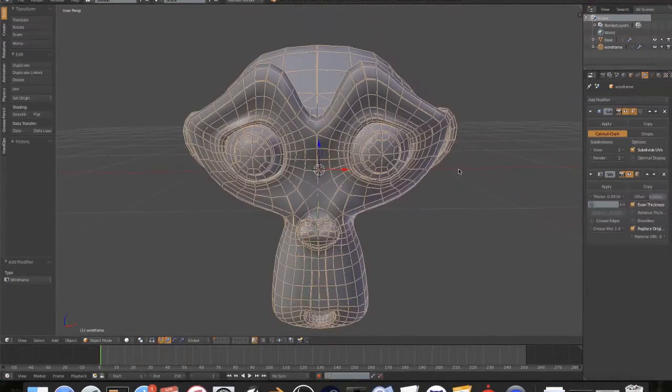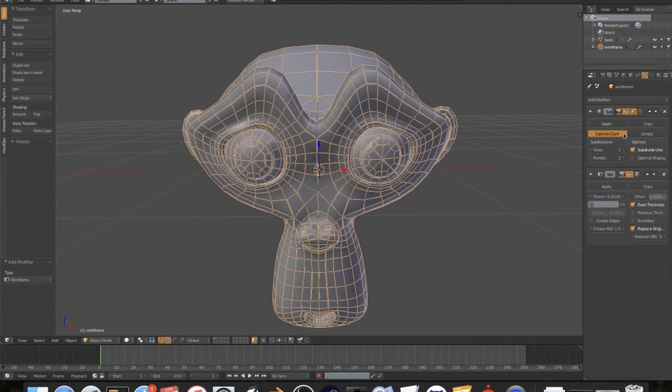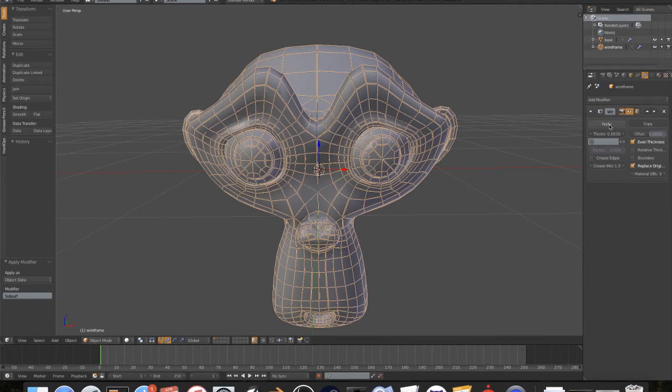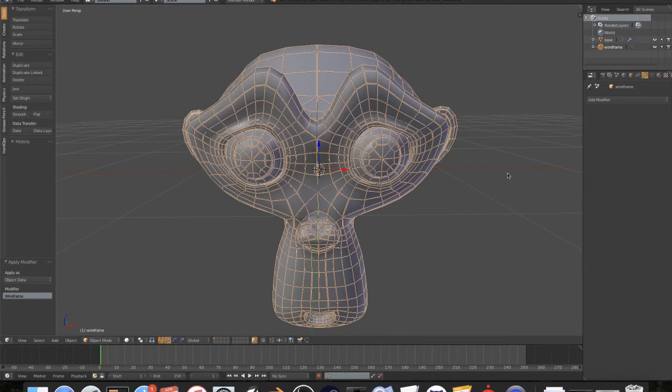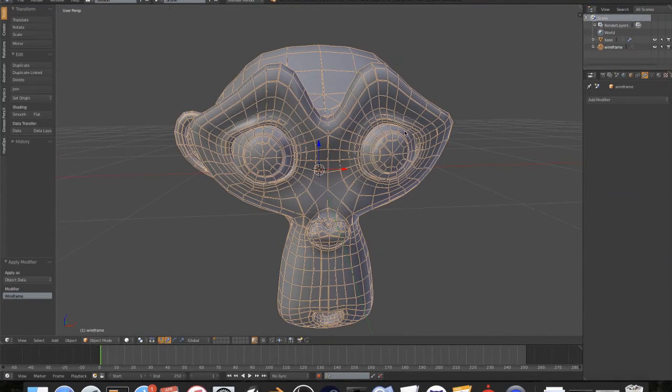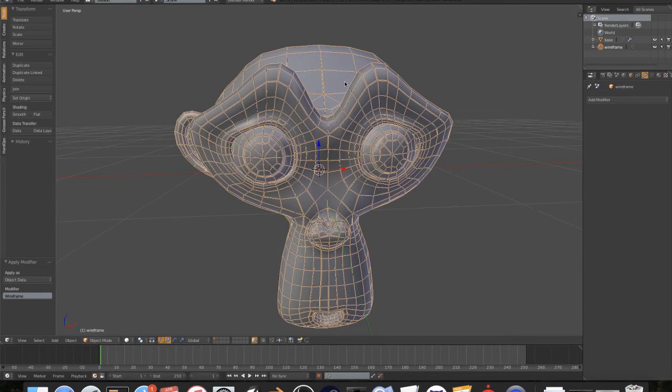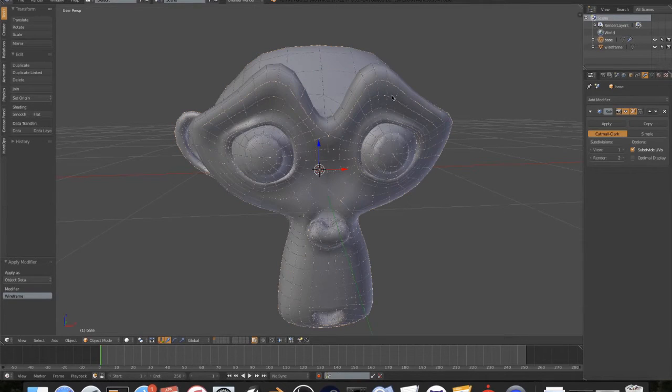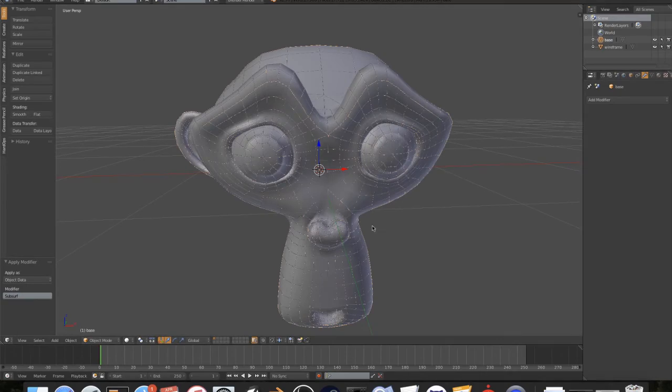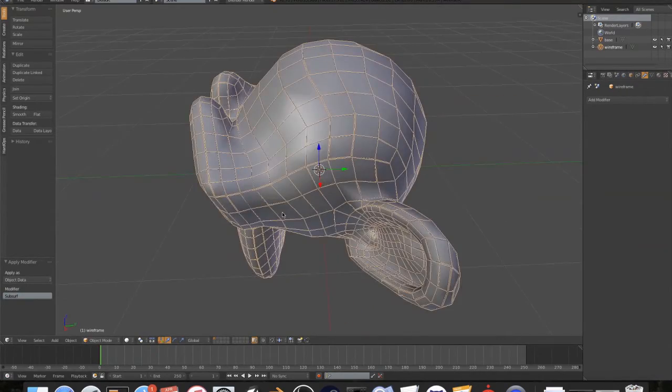That looks great. Now, this is an important step right here. You need to make sure that you apply the subdivision surface modifier first and the wireframe modifier next. If you don't do it in that order, your wireframe will end up getting screwed up. Make sure you do that, and then on the base, we are going to apply the modifier.